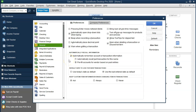Automatically recall information — we have the option to automatically remember account or transaction information. There are two ways this can work: automatically recall last transaction for this name, or pre-fill accounts for vendor based on past entries. These are really nice features — I would choose at least one. When you enter a vendor transaction or record a check, it'll remember what you did last time, which is useful for keeping the account consistent. If you have to re-input the account each time, someone might choose a different account and be inconsistent.